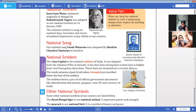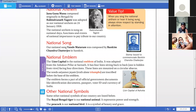Coming to India, the national emblem is a lion capital. It was adapted from the Ashokan pillar at Sarnath. It has four lions sitting back to back. If you observe the picture, you can only see three lions, but you can also check old coins at your house where this emblem appears.